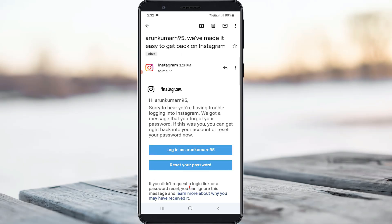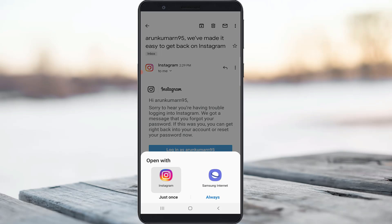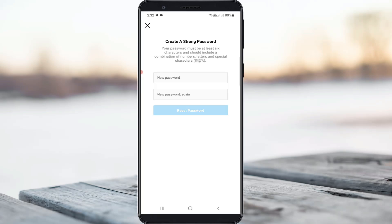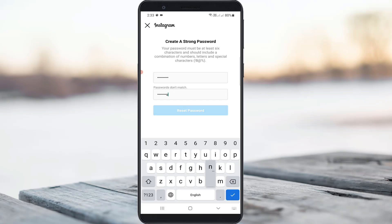And this is that mail. Here you can press 'Reset your password,' then select the Instagram app. Finally I get to the password reset section, where you can create your new Instagram account password. Once you enter the new password, press 'Reset password.'